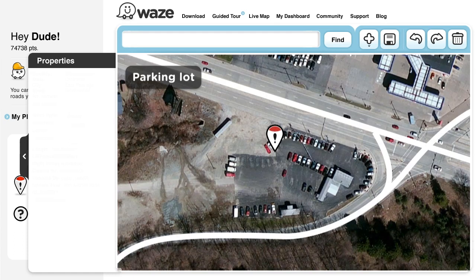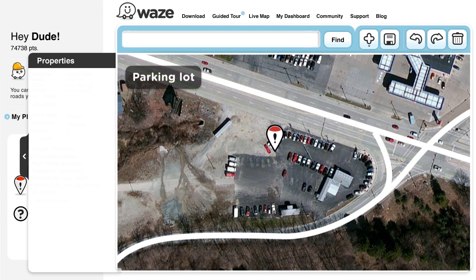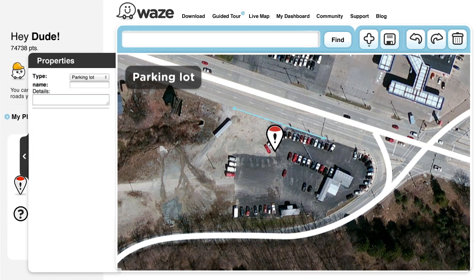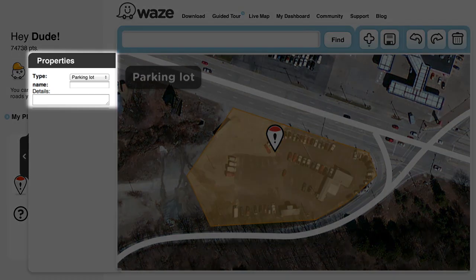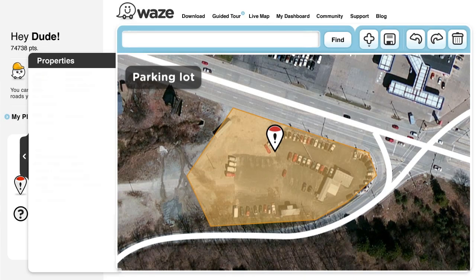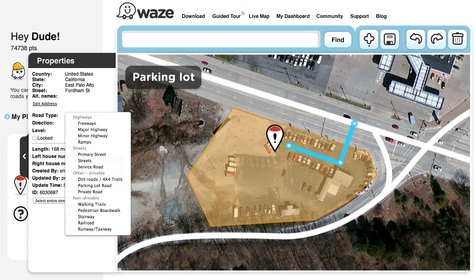Parking Lot. When a Wazer drives inside a parking lot, it's a little tricky. Since Waze would not be able to match this drive to a known segment, a map problem is identified. Add a parking lot using the Add button on the toolbar. Proper naming is also important. If you like, you can also add the main inner roads of the lot. Just make sure you define them as parking lot roads.